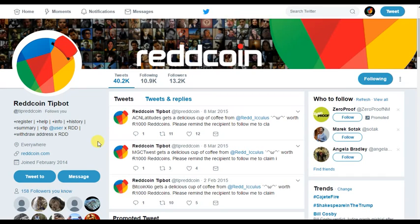Thanks for liking, commenting, and subscribing. If you follow us on Twitter, subscribe on YouTube, and comment your Twitter handle, we'll make sure to get some Red Coin out to you. Hopefully we can start targeting tip campaigns to get big YouTubers' attention and push Red Coin into the mainstream. Thanks for watching!